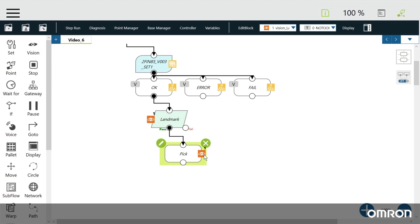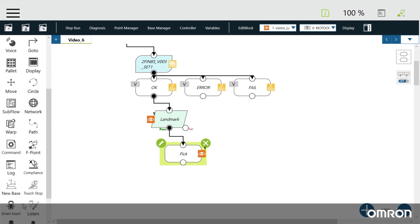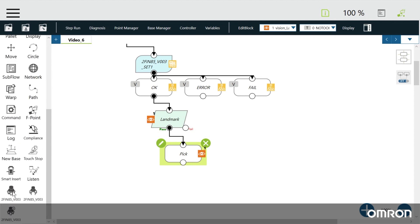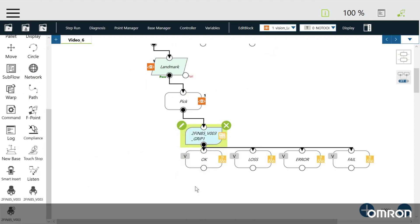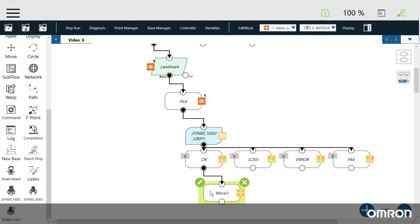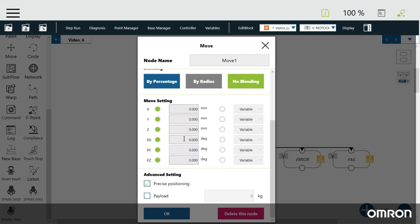To close the gripper, click and drag the close component from the left-hand column to a space below the pick. Create a move node, edit it, and change Z to minus 200 millimeters.